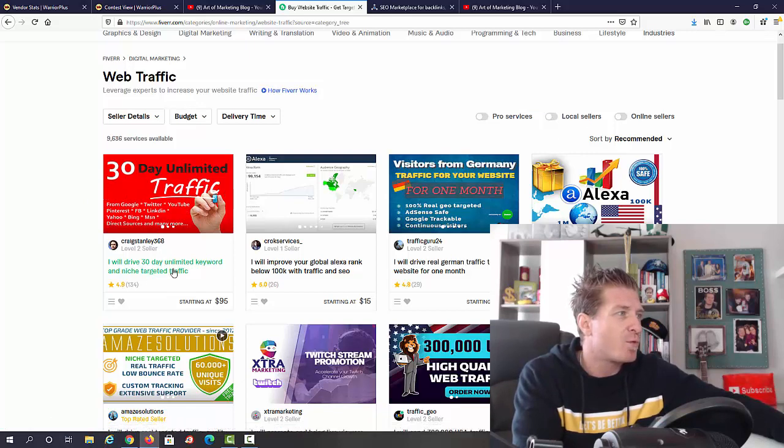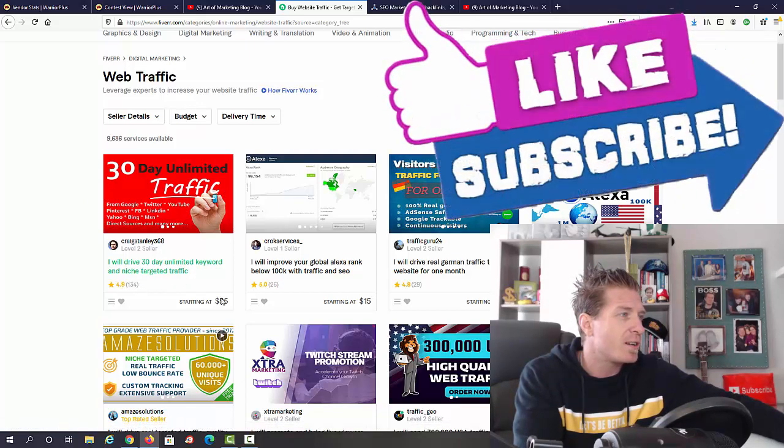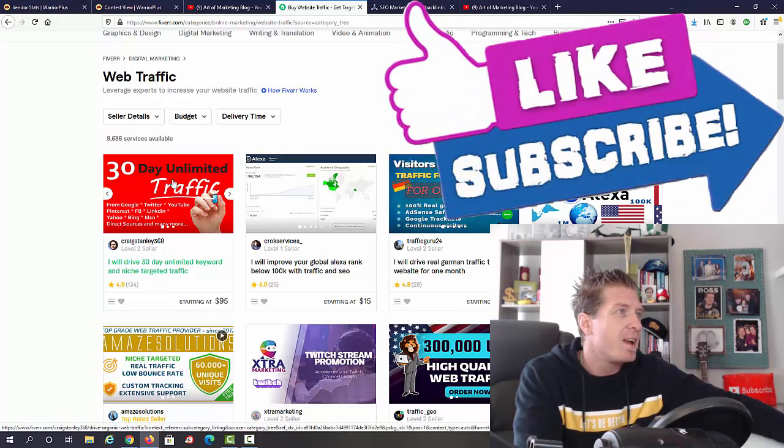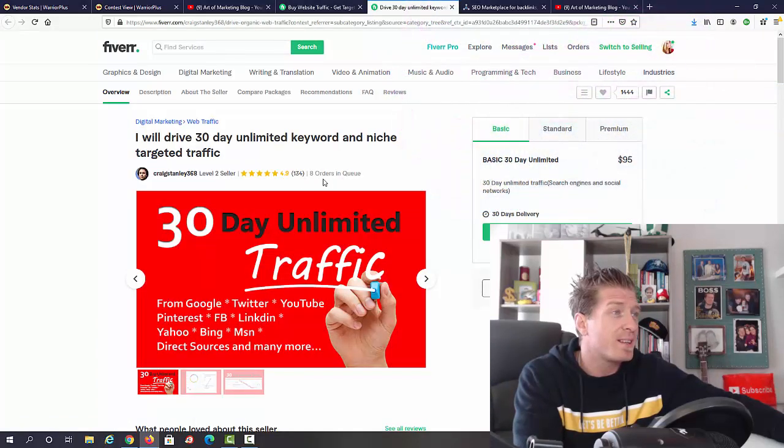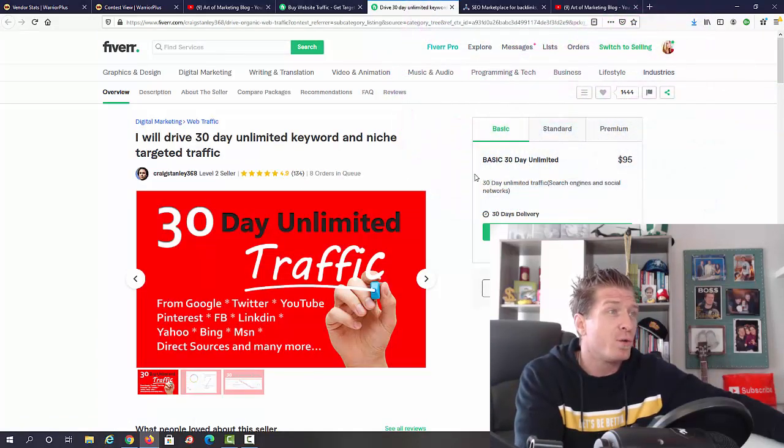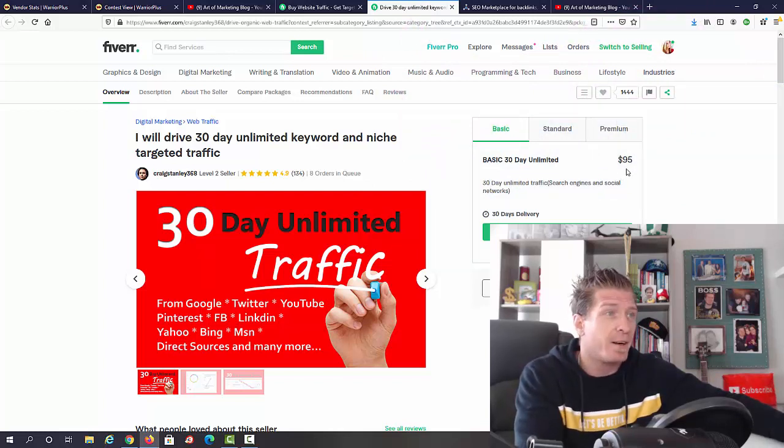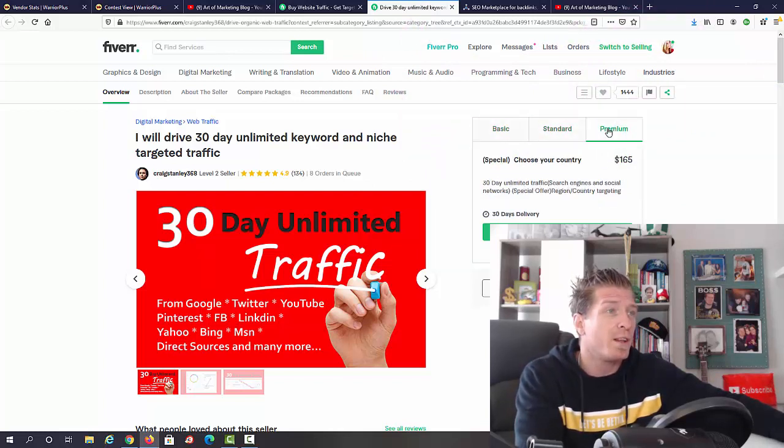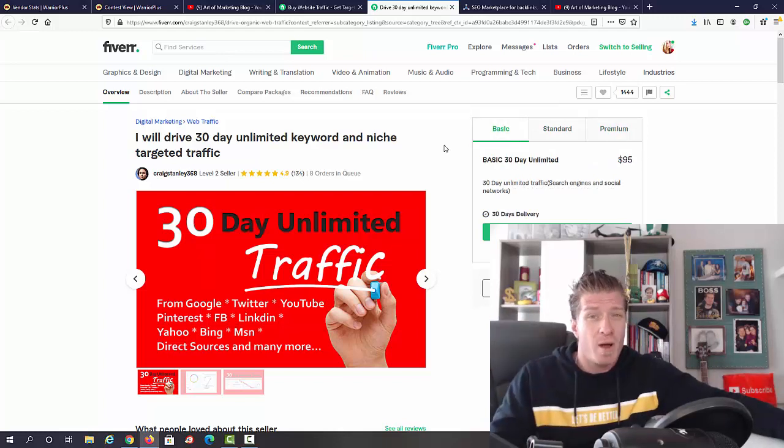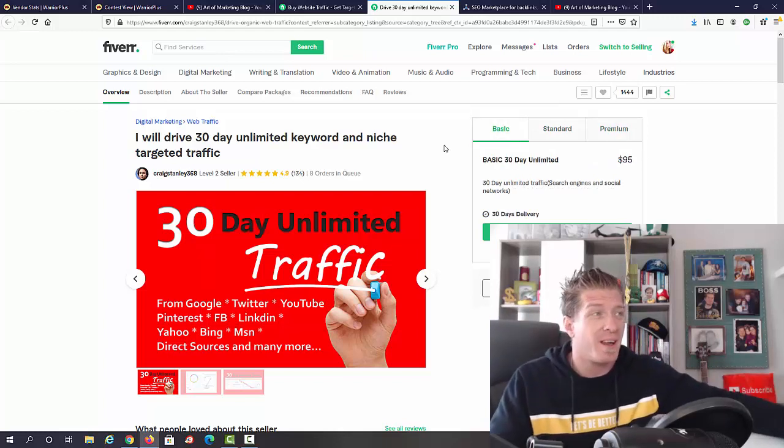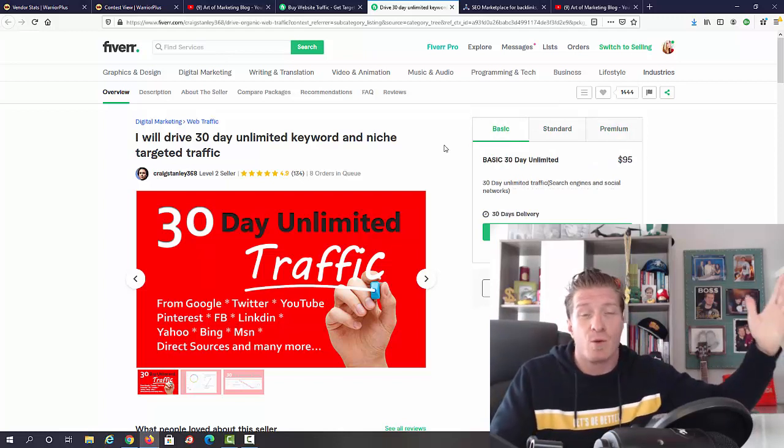This really depends on how many eyeballs or how big the traffic package is. Let me just pick the first one right here: 'I will drive 30-day unlimited keyword and niche targeted traffic' for $95. This guy actually sold 134 gigs and 8 orders are in queue. As you can see, $95 is the starting package, the standard is $120, and the premium is $165. Can you make $100 per day online every single day with this? You probably can very, very easily.